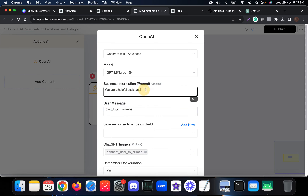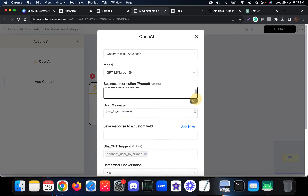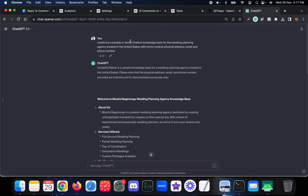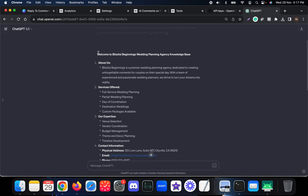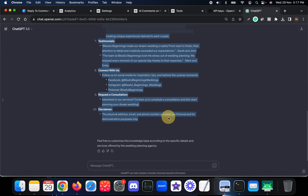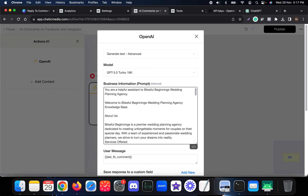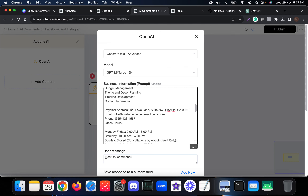Here you can add the business information. I created a knowledge base using ChatGPT - a chatbot knowledge base for a wedding planning agency. Let me copy and paste this knowledge base in. The company name is Blissful Beginnings Wedding Planning Agency, and it includes relevant information about the company.